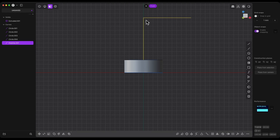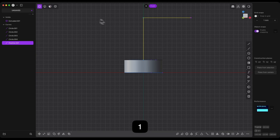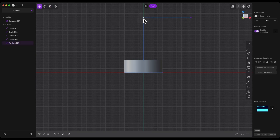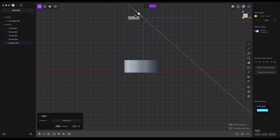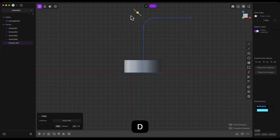We have something like this. Now we will add a fillet at this corner. Switch to vertex selection mode by clicking the icon or pressing the 1 key. Select this vertex and activate the fillet command by pressing the B key. We will add a fillet with a radius of 50mm — press the D key, enter 50, and press Enter. Press Enter again to confirm.